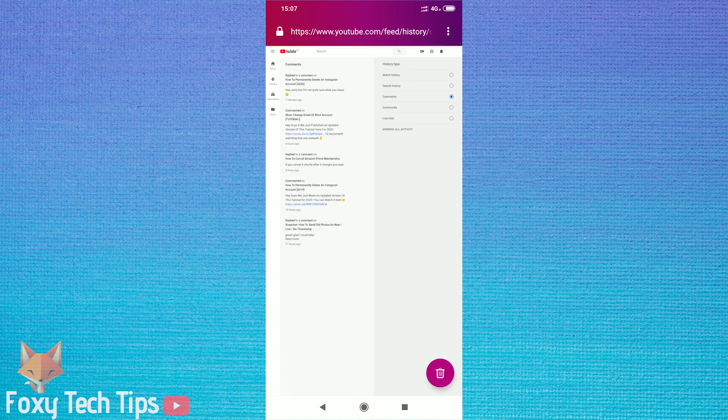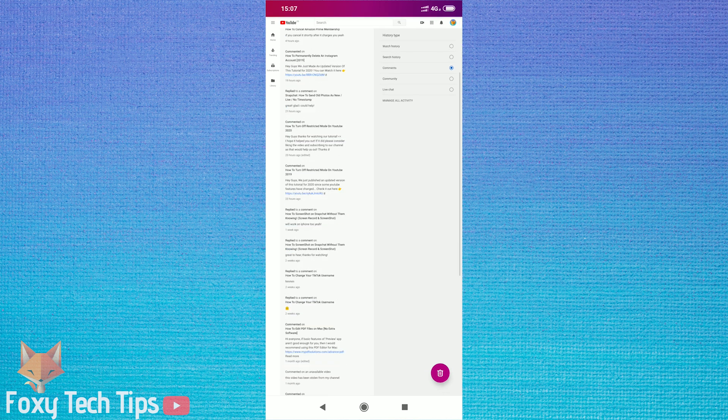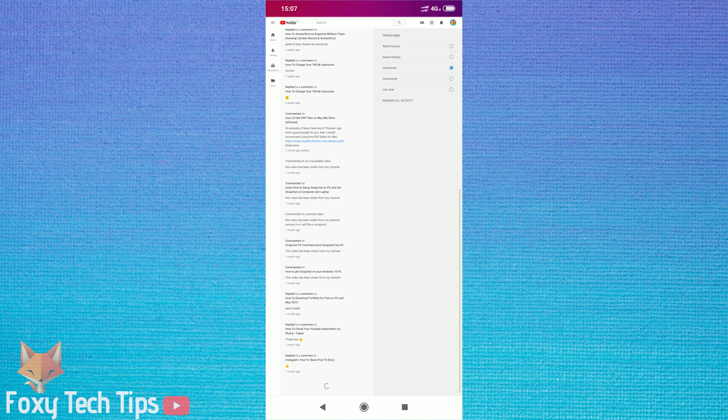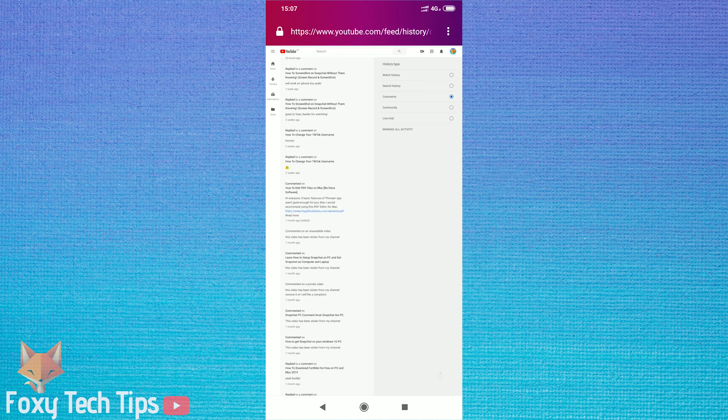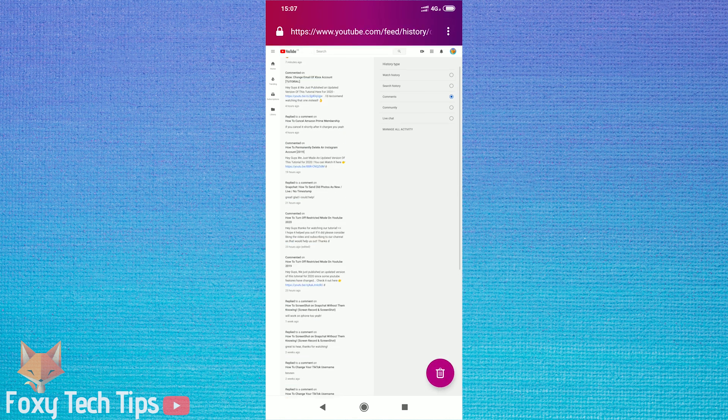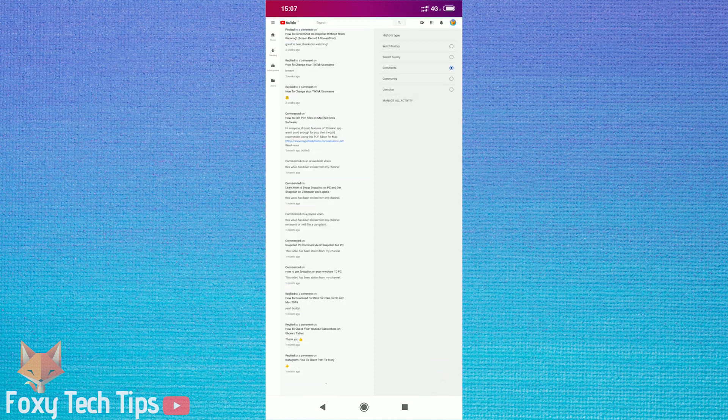If you'd like, you can also edit and delete your comments from here. And that draws an end to this tutorial. If you found the video helpful, please consider liking the video and subscribe to Foxy Tech Tips for more tutorials.